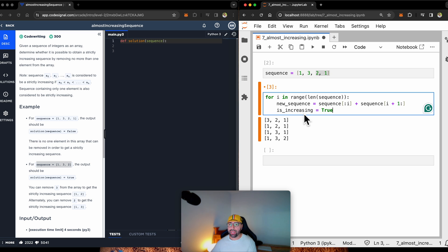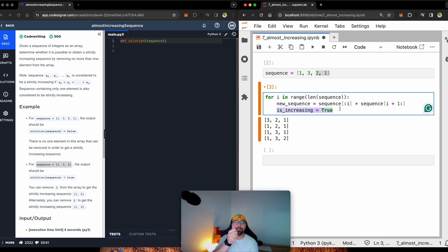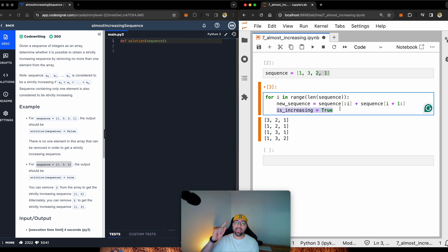So, for me to be able to do this, I need to make a new variable and call it is increasing. Let's imagine this is strictly increasing. But if anything goes wrong, I will turn this tap the other way.